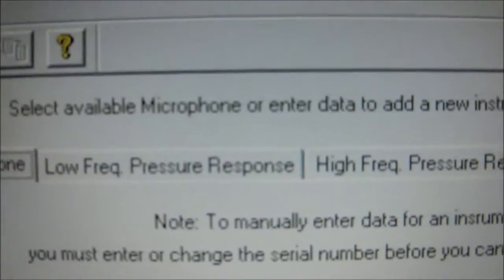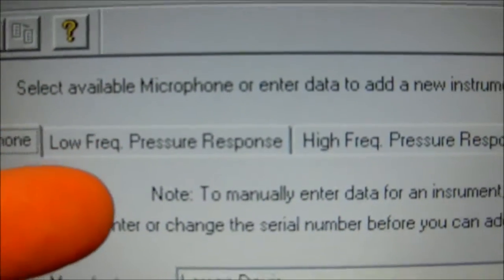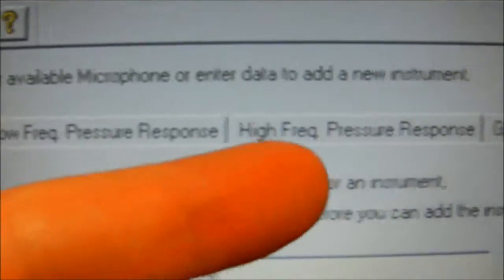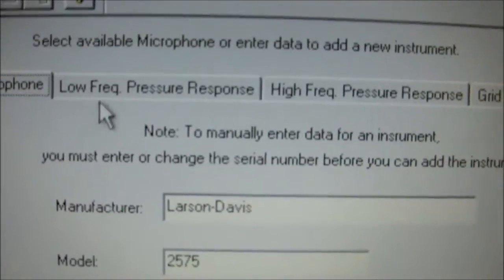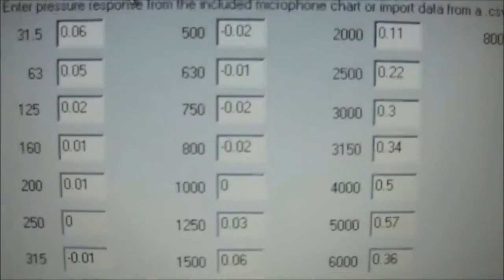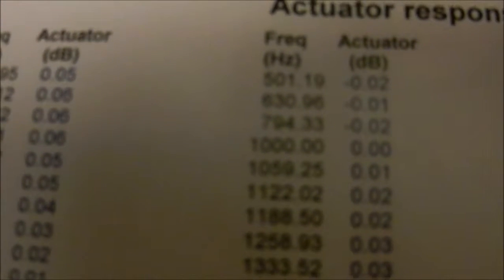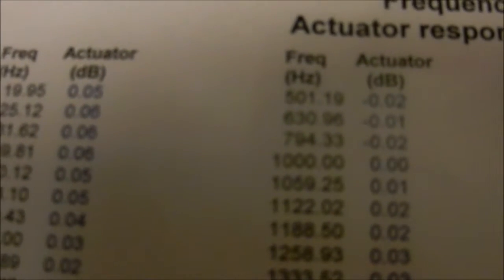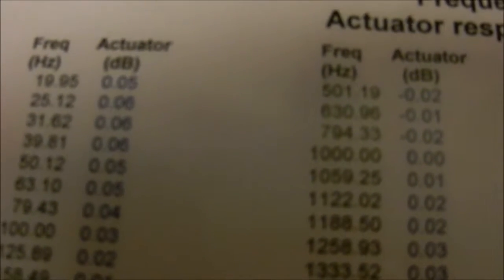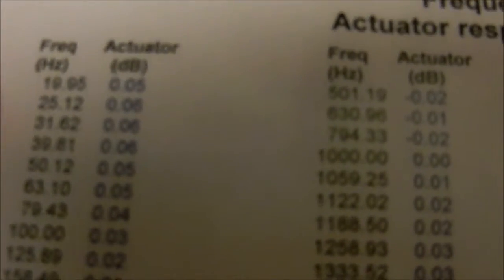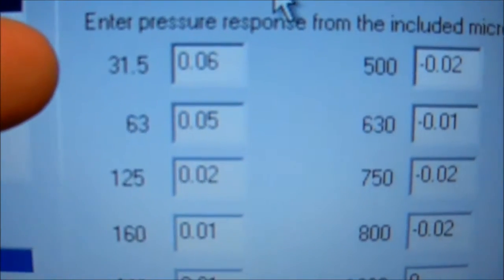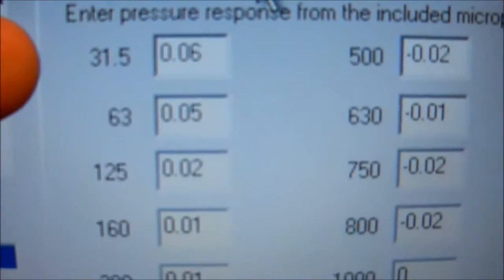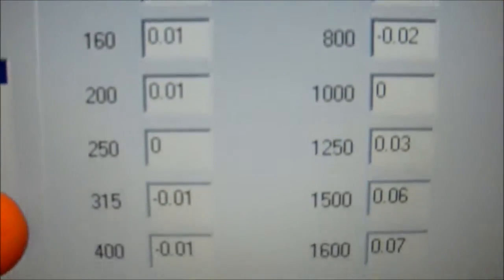And also we have to enter the low frequency pressure and the high frequency pressures, so we click those tabs next. And to get all this information we go back to the calibration certificate, which is here, and we look at 35.62, which is the closest to 31.5. So 31.62 is .06, we go to 31.05 and we enter .06, and we do the rest.